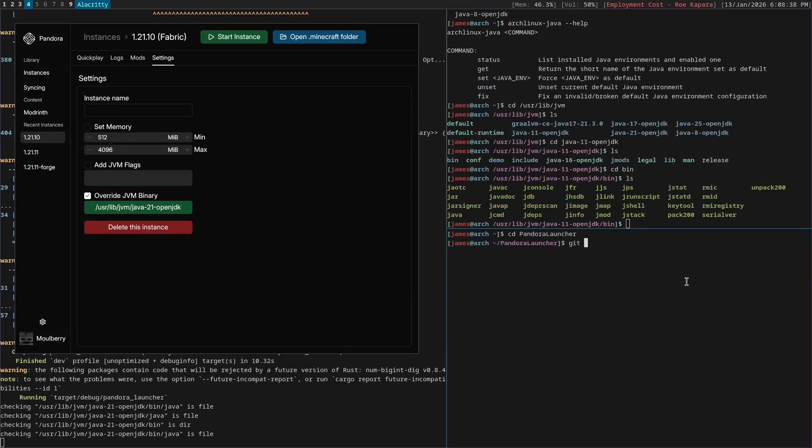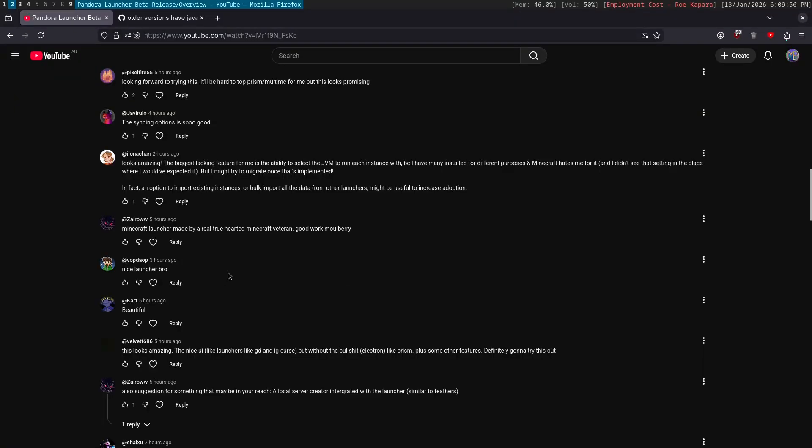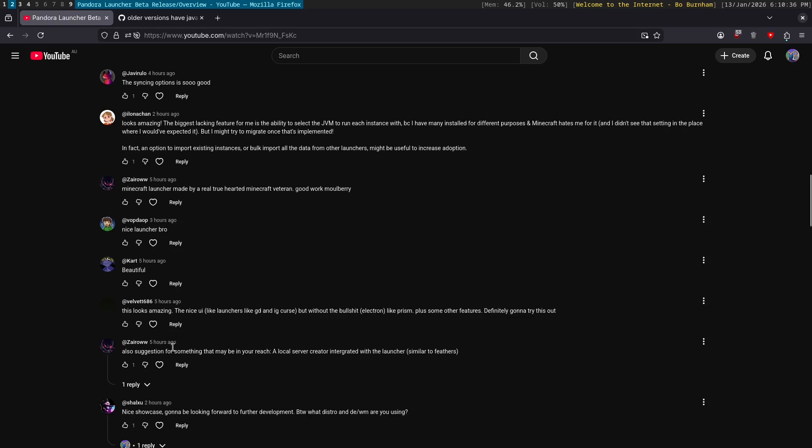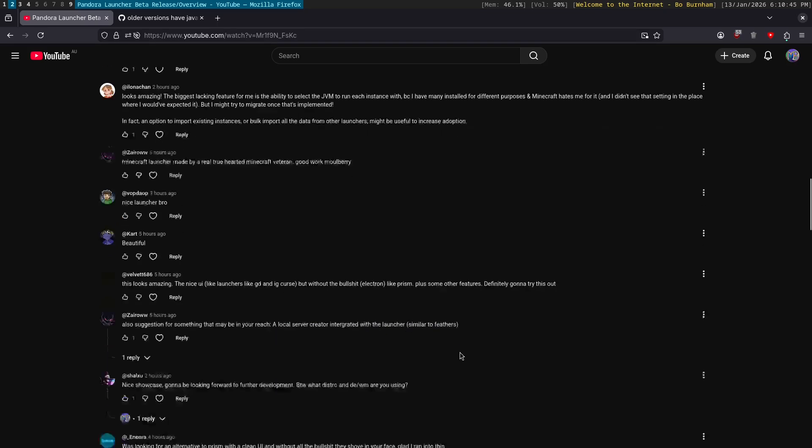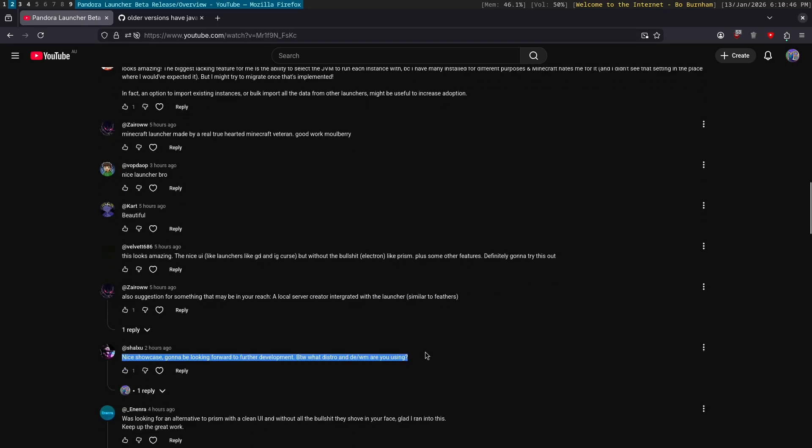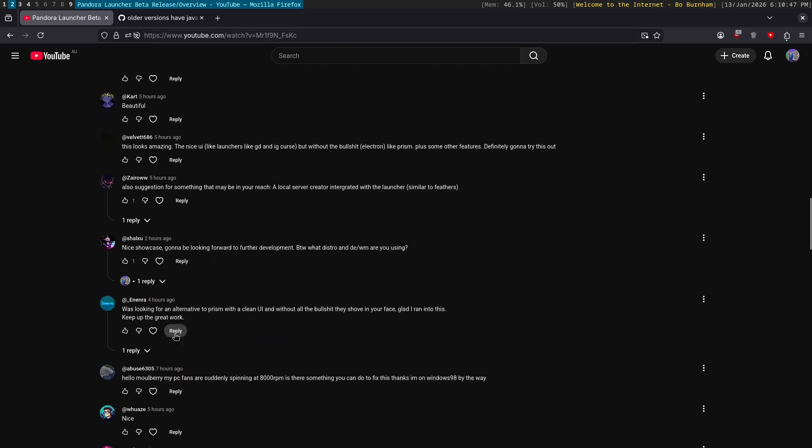So I do love reading all the nice comments though. It warms my heart. Suggestion, a local server. Oh my God. Okay. We're not going to do the local server created just yet. That's a little bit out of scope just for now.